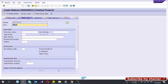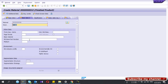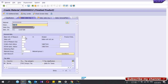Go to Basic Data 2 — you don't need to fill anything there. Then press Enter. In Sales Organization Data 1, it automatically fills some data from the Basic Data views. If your sales unit of measure is different from the base unit of measure, you can give the sales unit of measure here and maintain the equation in the additional data.